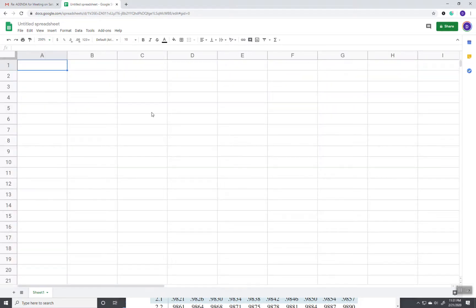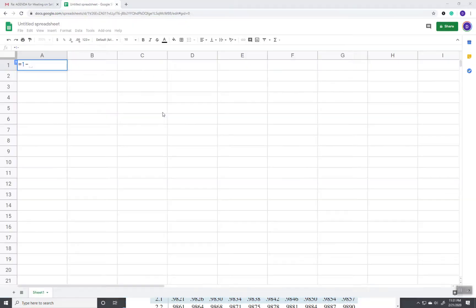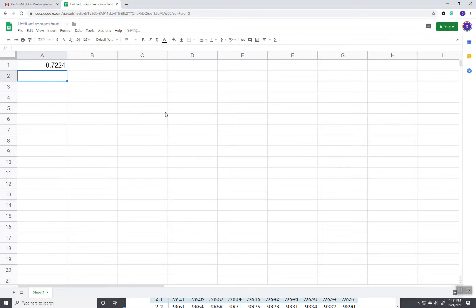And first off, I'm going to do 1 minus 0.2776. So, this is the area to the left of that value.